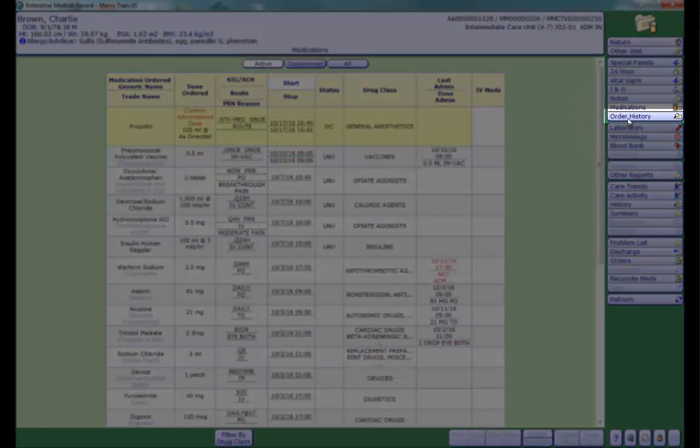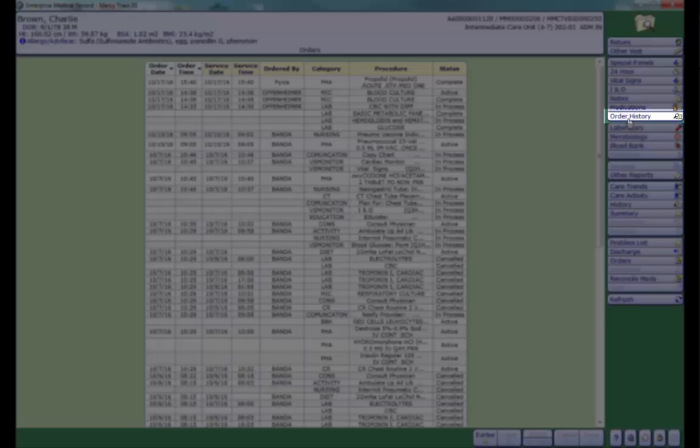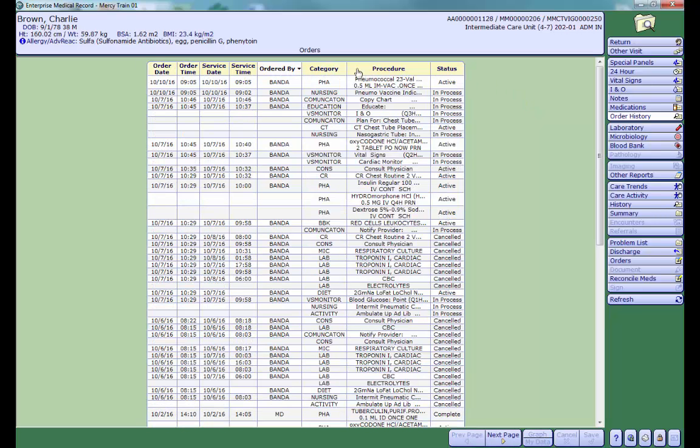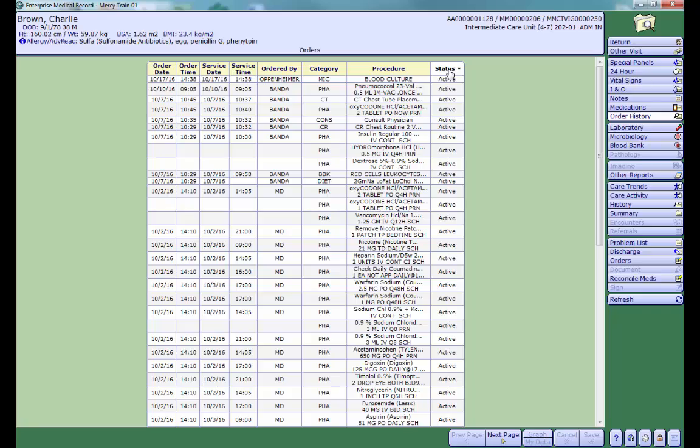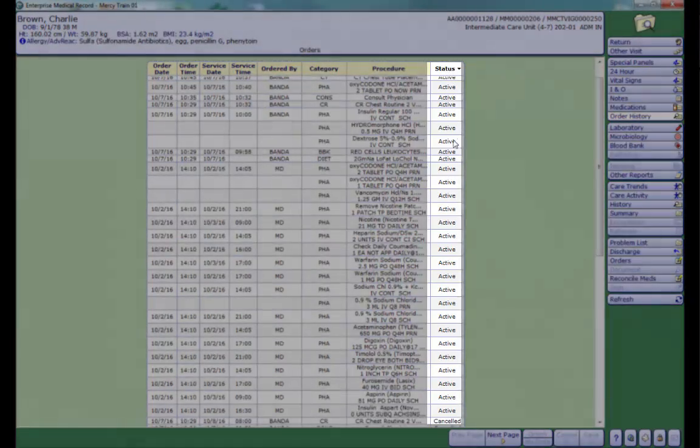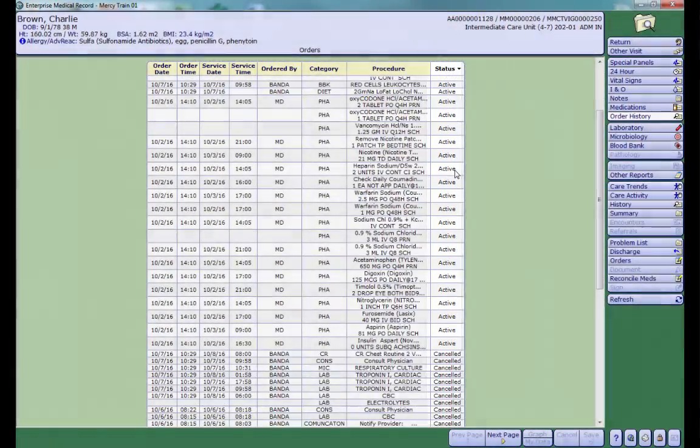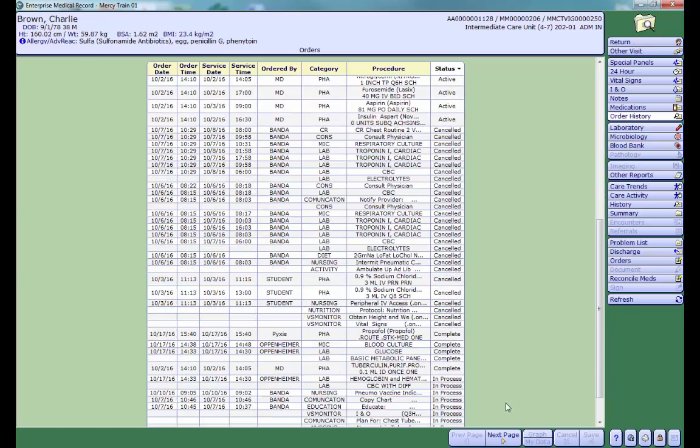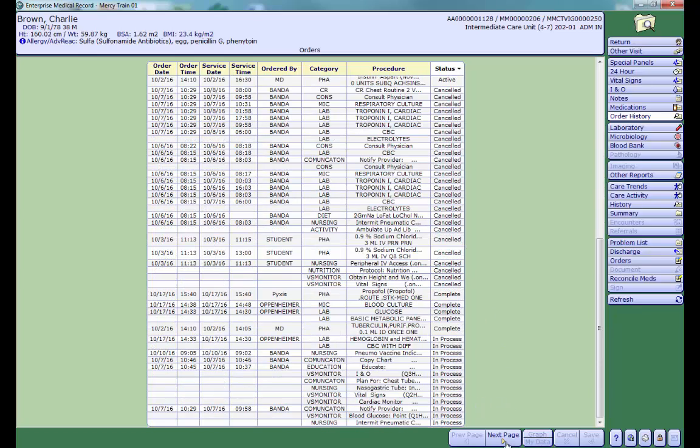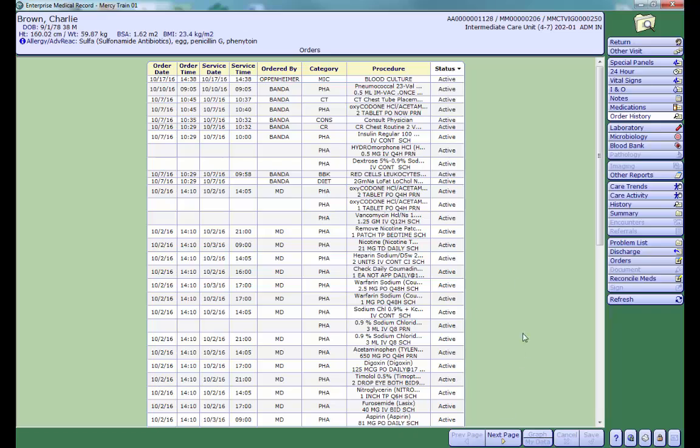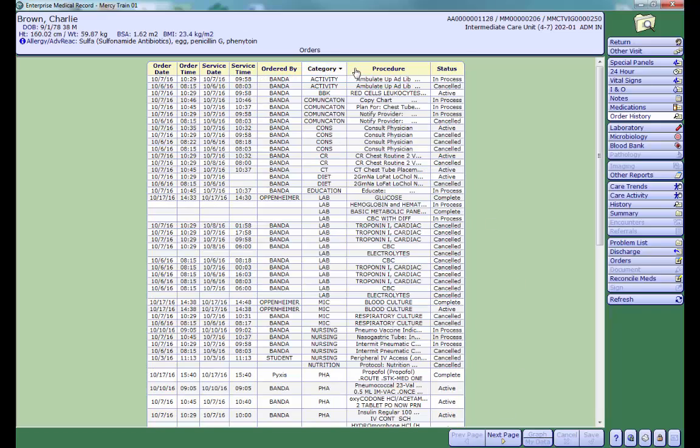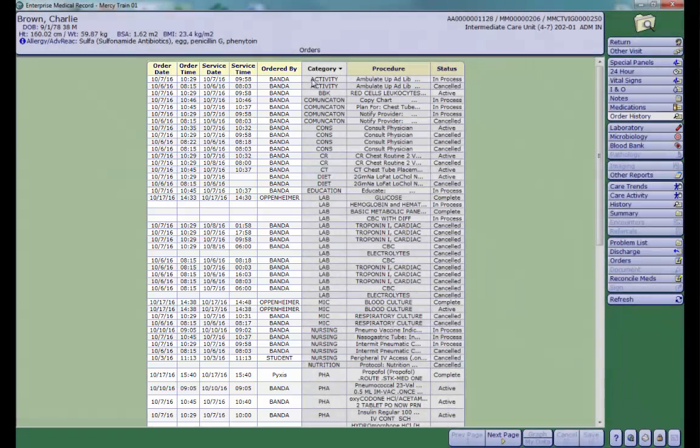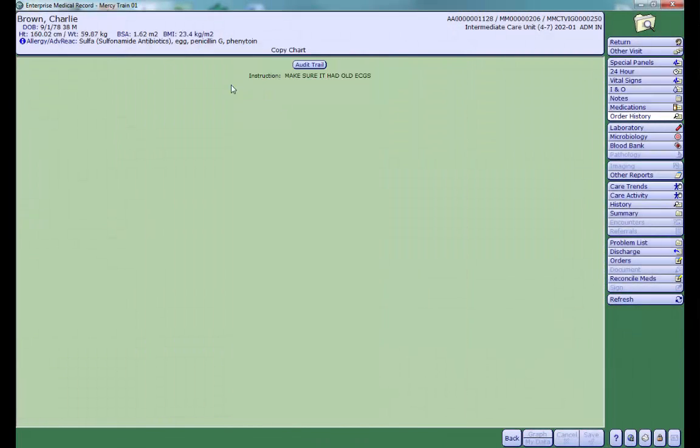The Order History tab will show you a complete list of orders entered for your patient. Again, you can sort the orders by clicking on the column header. Pay close attention to the status of your order when reviewing your orders. Some patients may have more than one page of orders. To see more details of the order, click on any of the cells to the left of the category. Click the Back button to return to your previous screen.